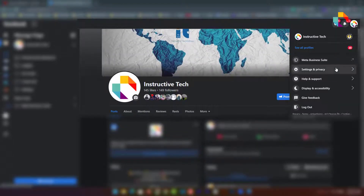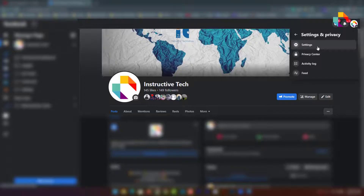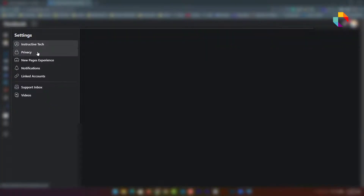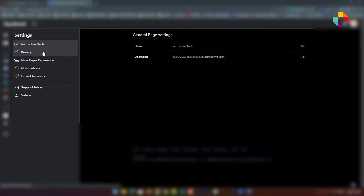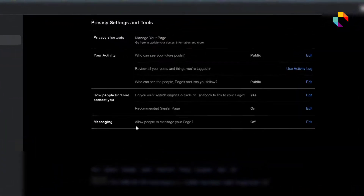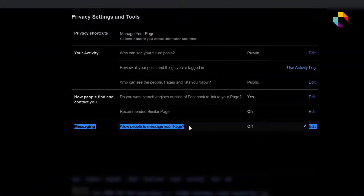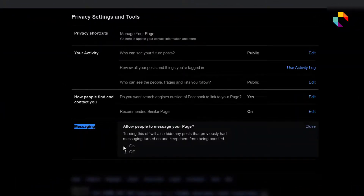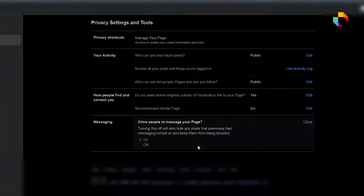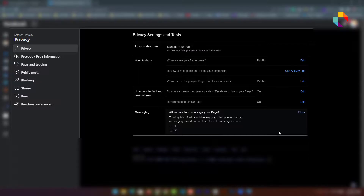Open your page and click on Settings, then click Privacy. Here you'll see the messaging option — just allow it. Allow people to message your page. Now you can run your messaging ad. Repost or recreate your ad and it should work.